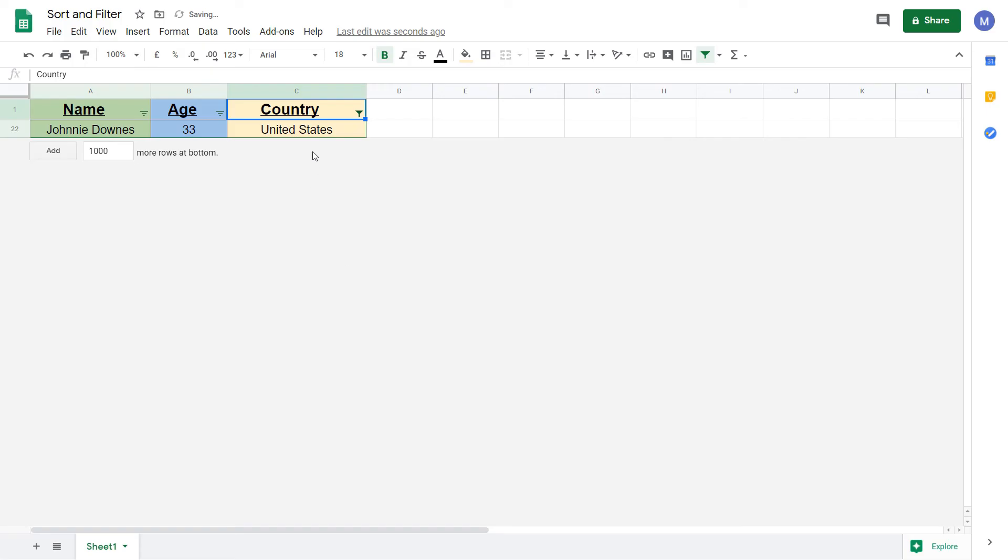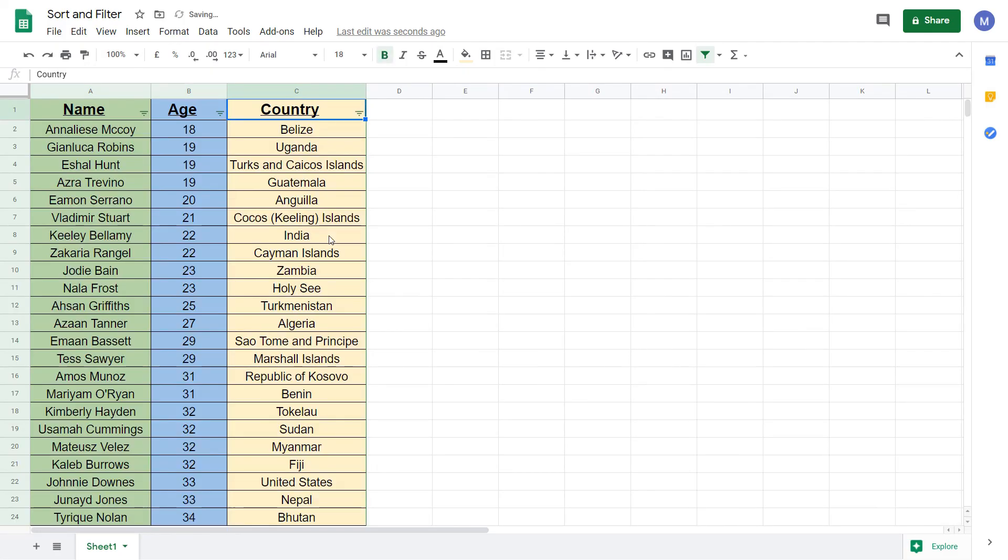And as you can see, we've now filtered our data to only leave us where there's one person who lives in the United States. Let's undo that. And now let's create a slightly more complex filter.